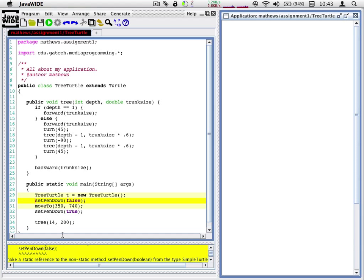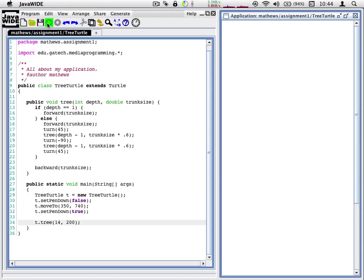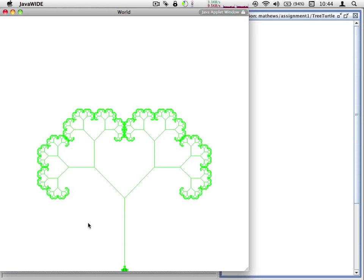Whoops, you see I've made an error. I have to refer to my tree turtle because I'm in the main method which is static. There we go. And there is my tree.